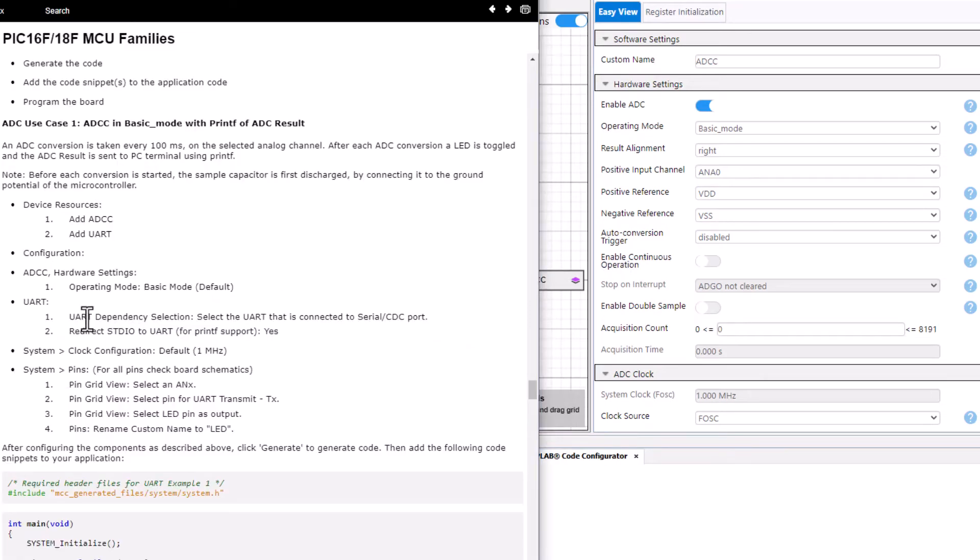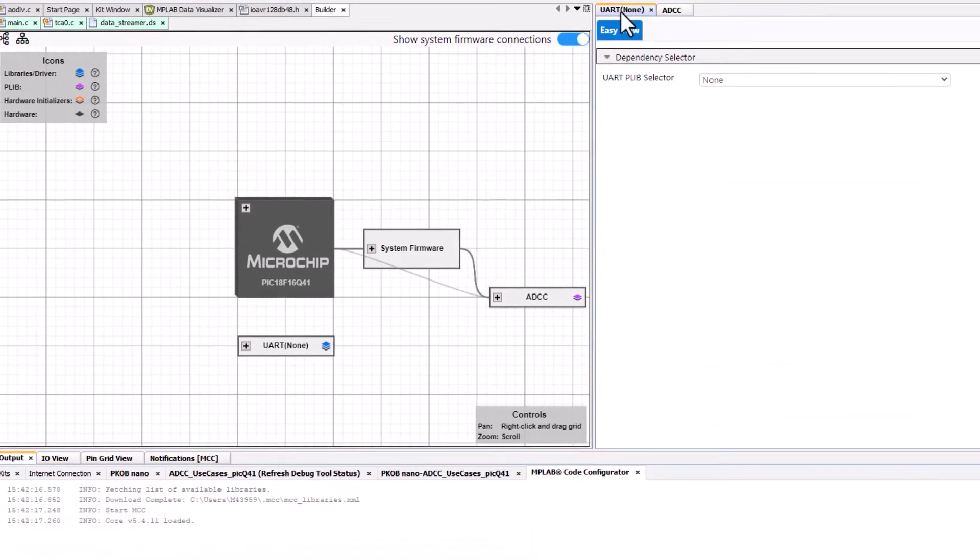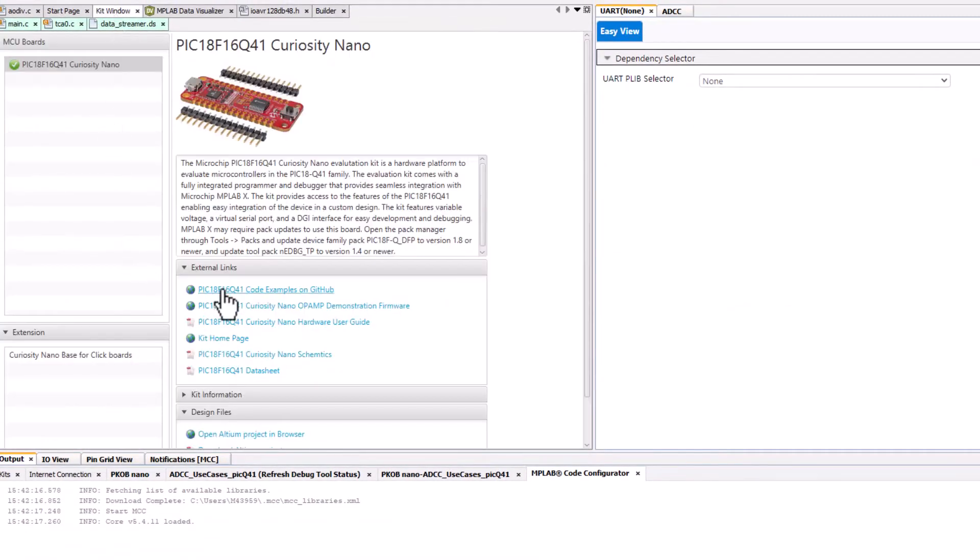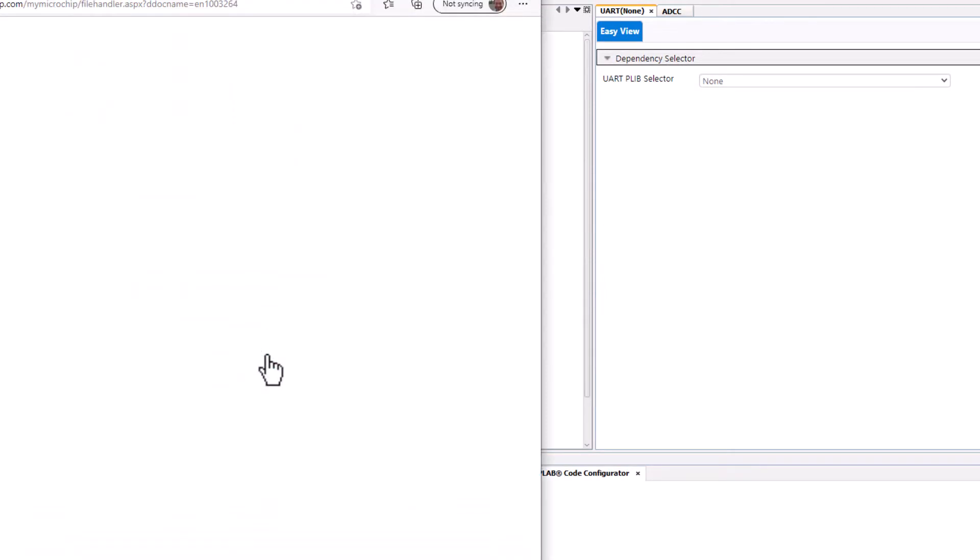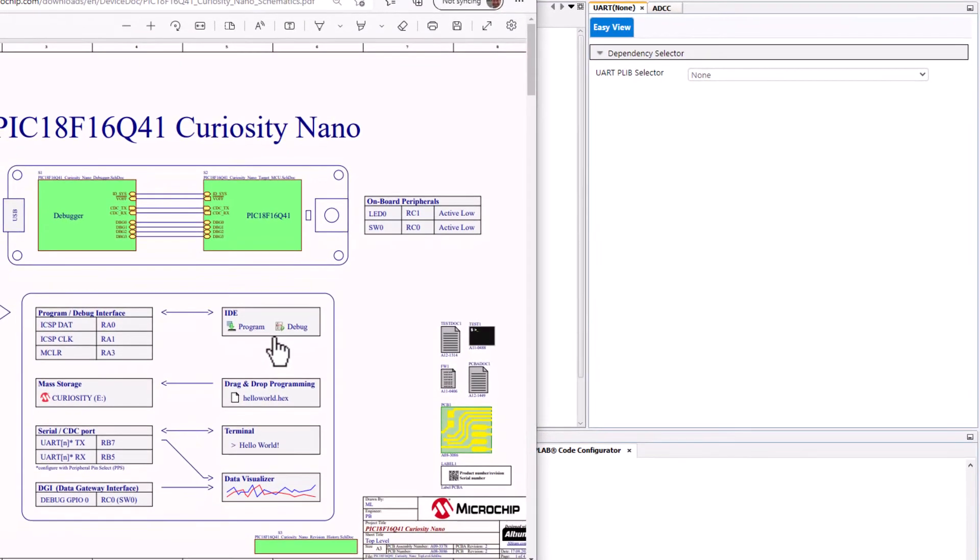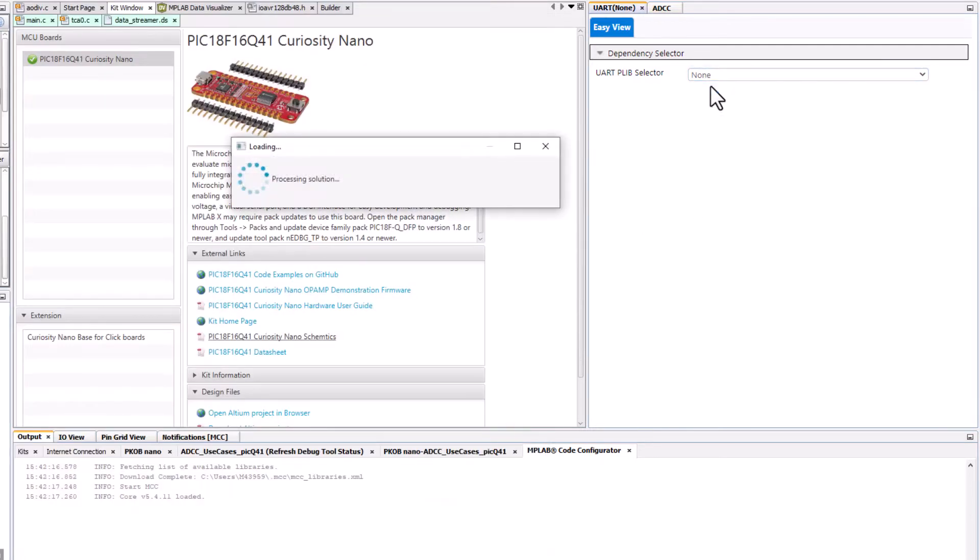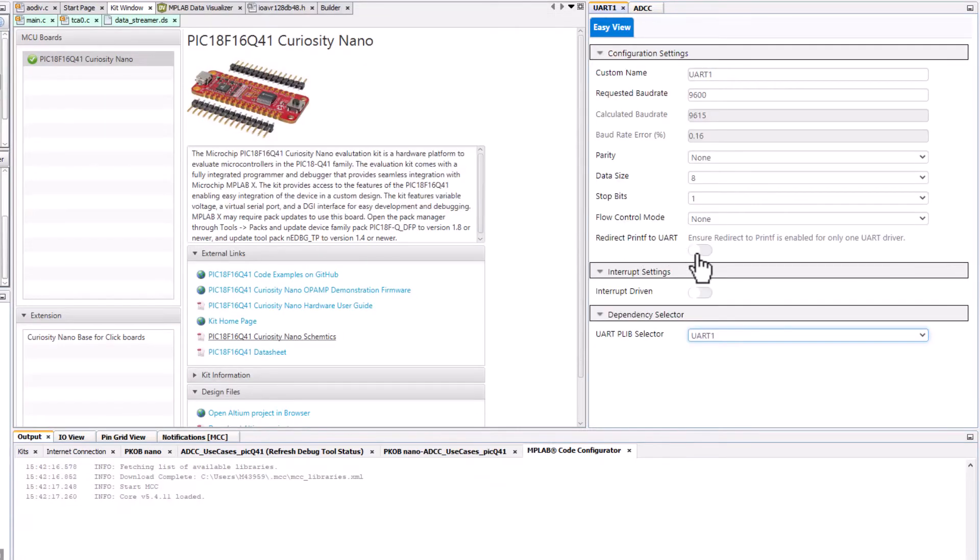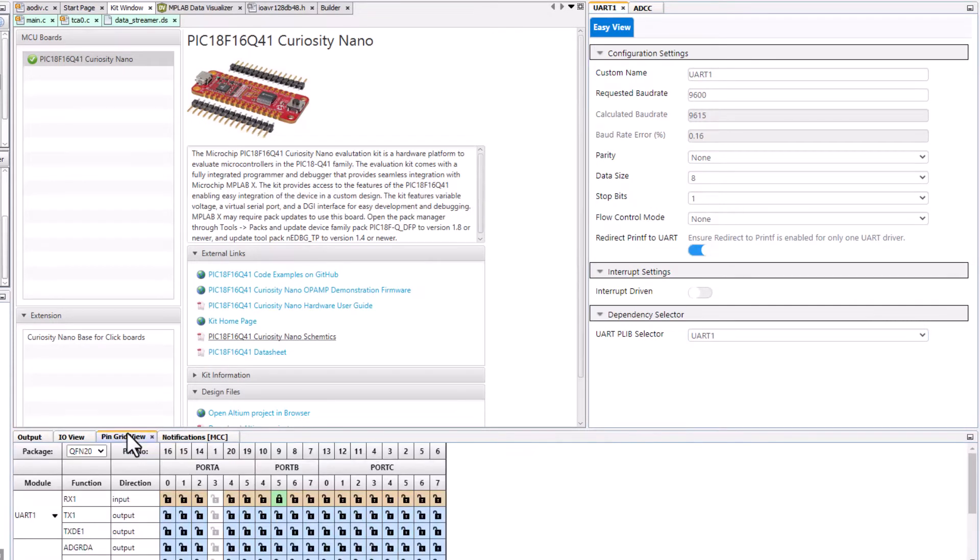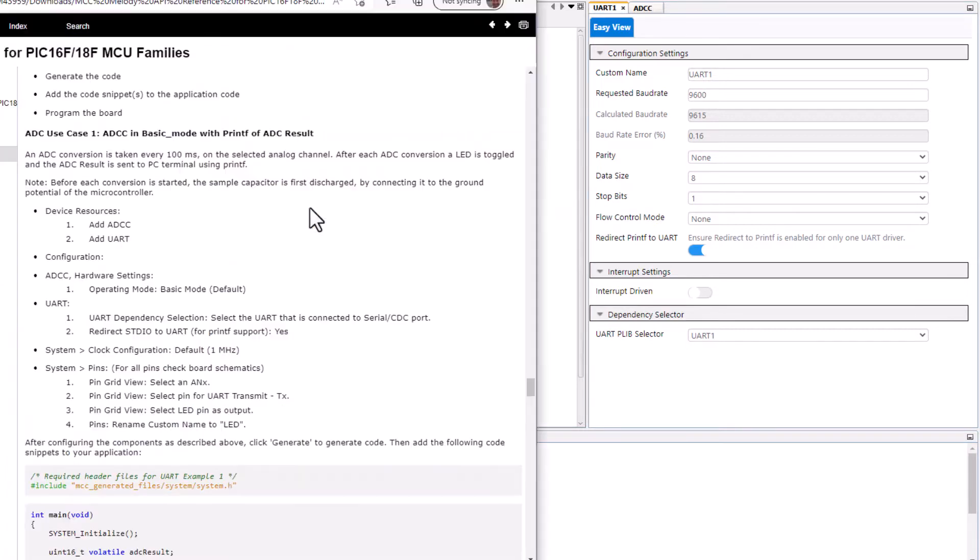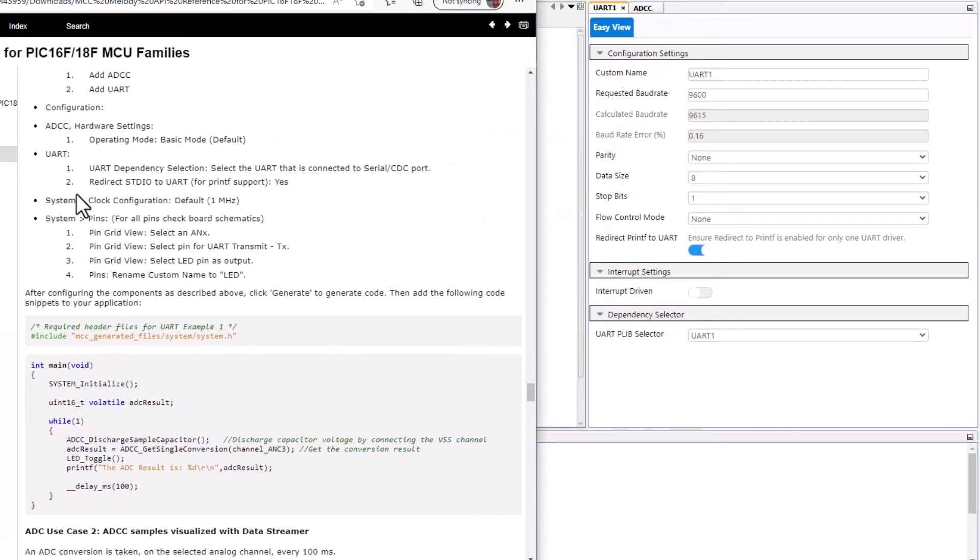So UART, your dependency selection and redirect standard IO to UART. So in our kit window we'll open the schematics. You can see the UART here it's PB7 for TX but the UART number doesn't matter. So redirect STDIO to UART, 9600 is fine and in pin grid view TX was PB7. System, clock configuration, default.